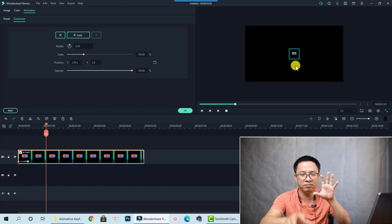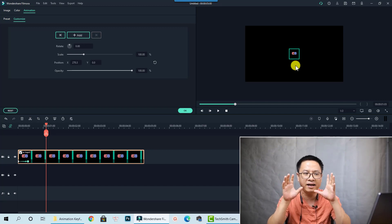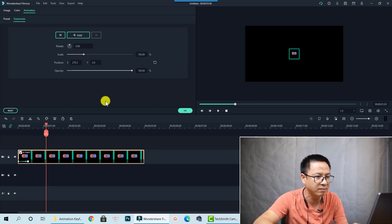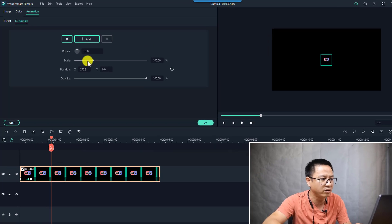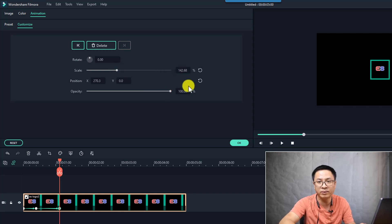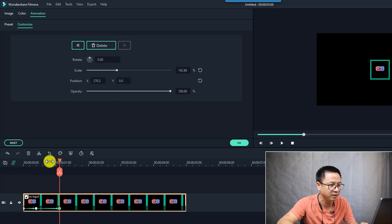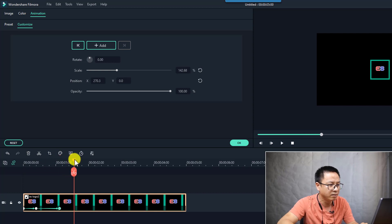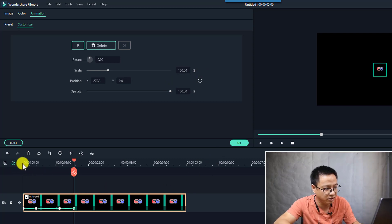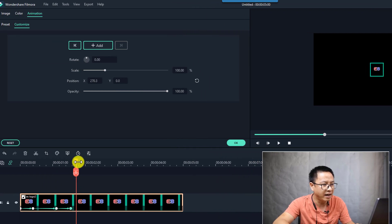Now I want to scale it up a little bit so it looks like the logo flies in, pumps up, and then scales back to normal. At this position I want to scale it up, so I increase the scale to around 140 or 150 percent. Then a few frames later at the same duration, I reset the scale back to normal. Let's watch the animation keyframe we created for this logo — that's nice!